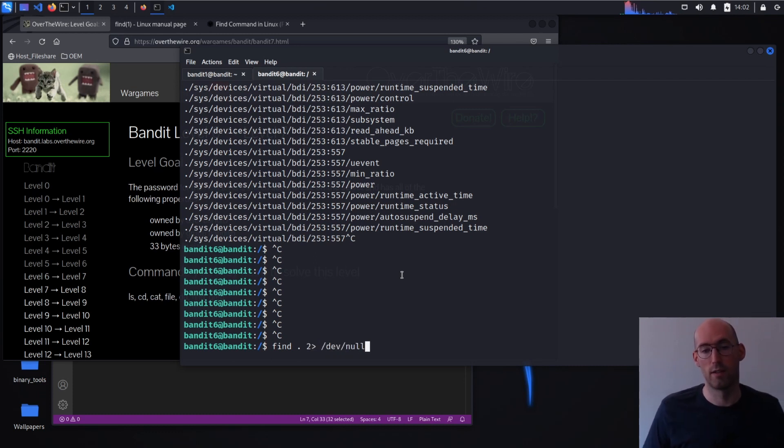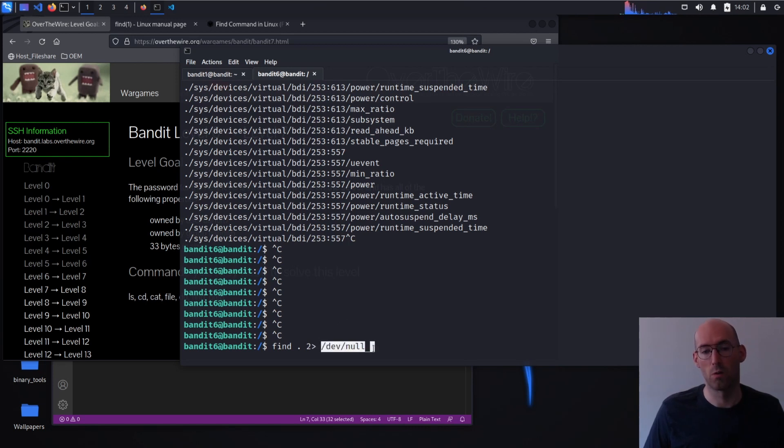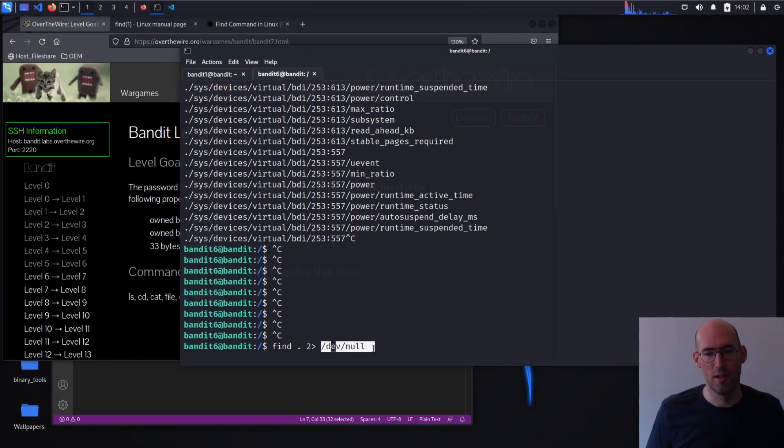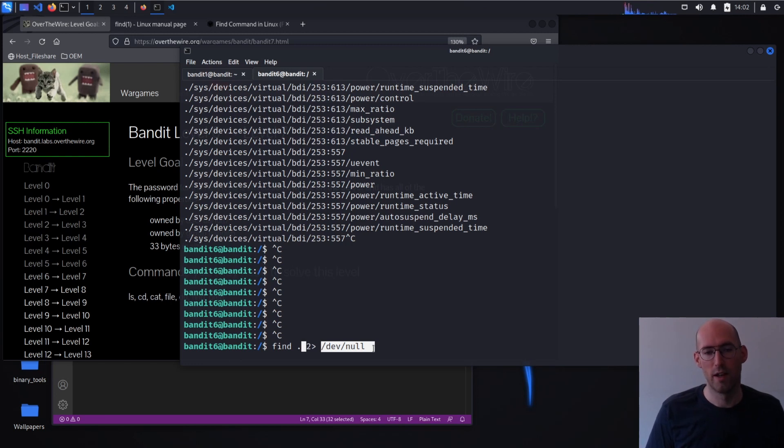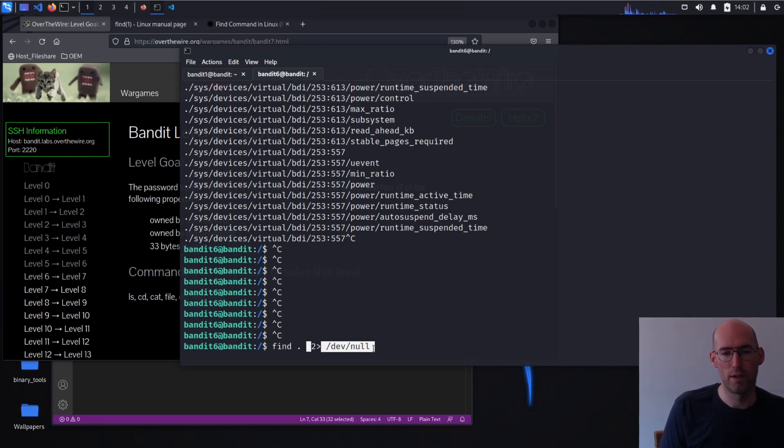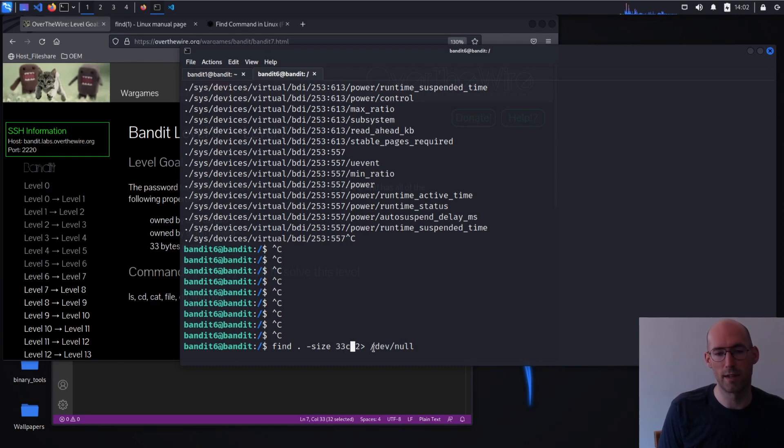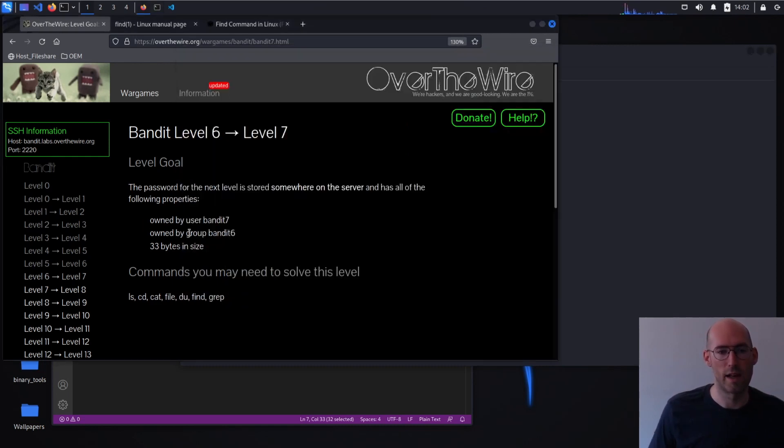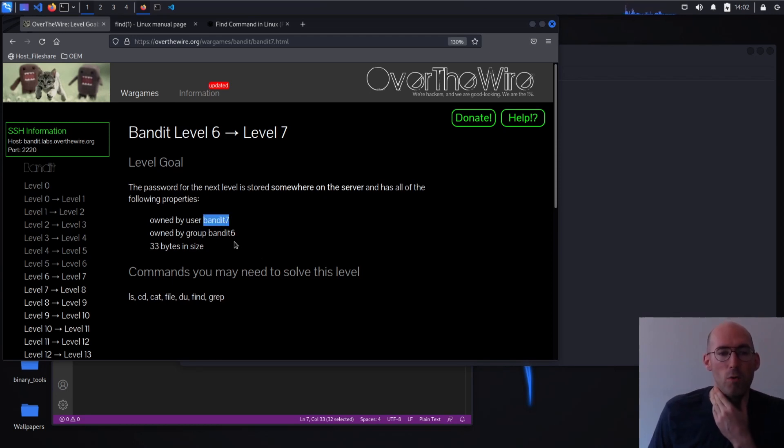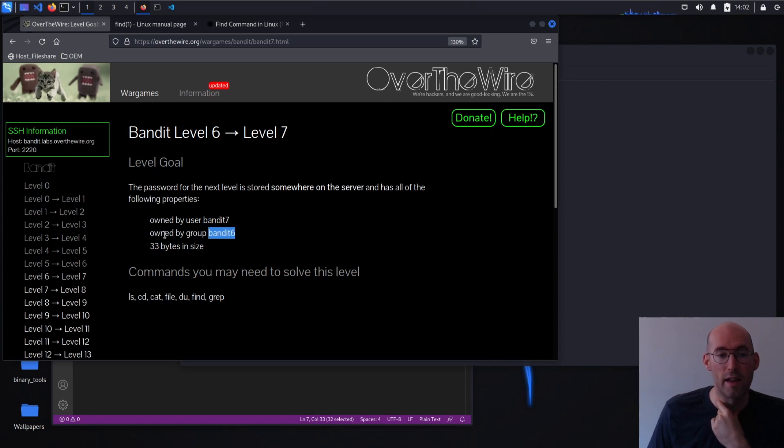By redirecting standard error to dev null, which is think of it like a black hole, essentially. So this is going to put any errors we get into the garbage. And then we know the size has to be 33 bytes. We learned how to do that last time. We know it needs to be owned by bandit 7 and owned by the group bandit 6.